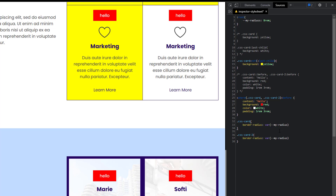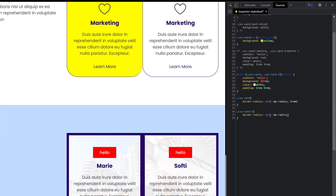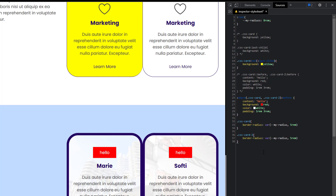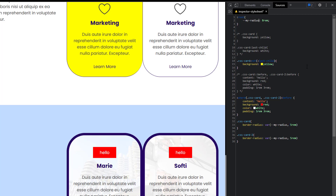If you put unsupported properties in a variable, it's a good idea to create a fallback. How do you do that? Inside the `var()` function, after the variable name, put a comma and then your fallback value — for example `var(--my-radius, 5rem)`. What happens is that the browser checks the variable first, and if it's not supported or missing, it moves to the fallback. If the variable is available and supported, it defaults to that CSS variable. The fallback is only used if something goes wrong with the declared variable.